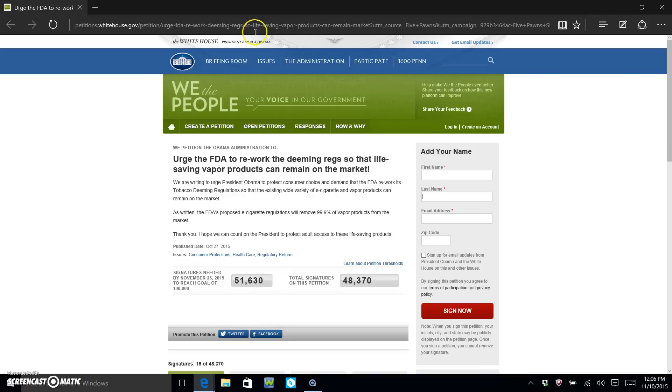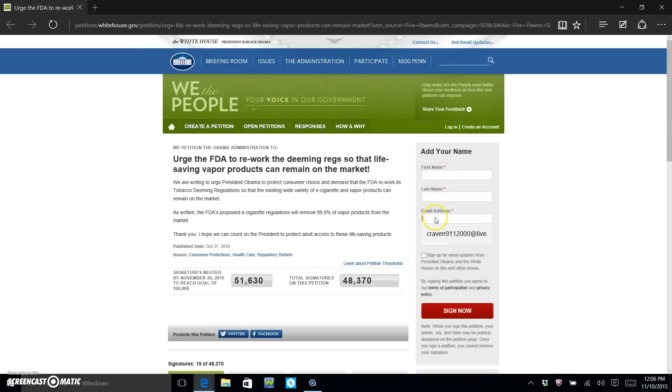in the description down yonder. Okay, and it'll bring you directly to this page right here. You're gonna put your first name here, your last name there, your email address, and zip code.